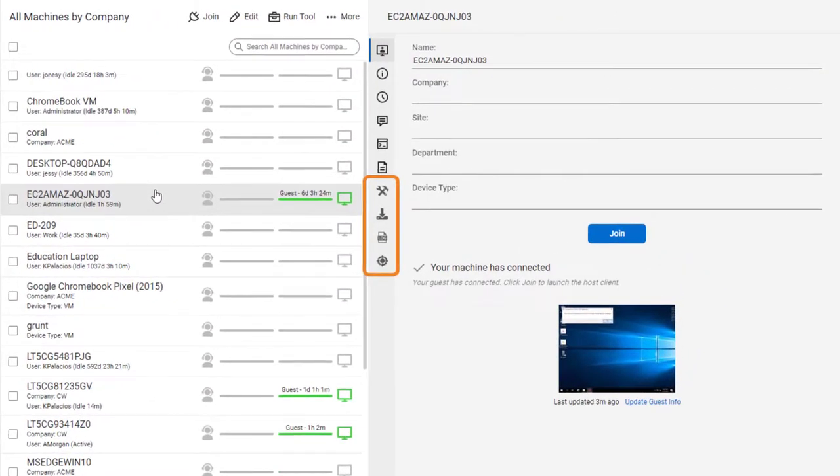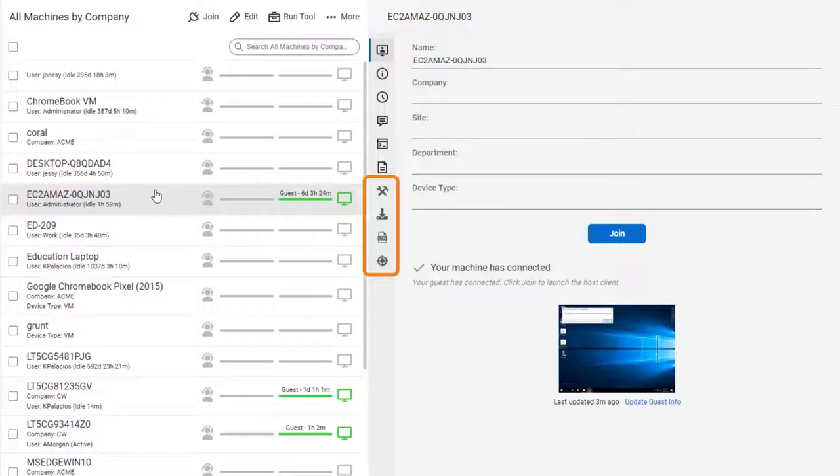The extension adds four tabs: Processes, Software, Event Log, and Services.